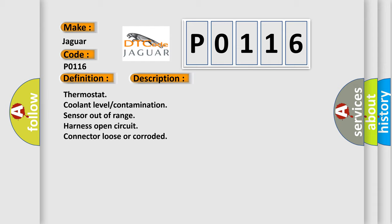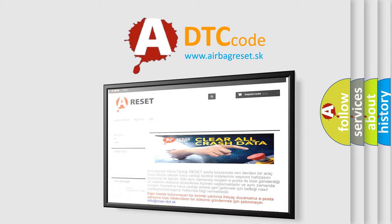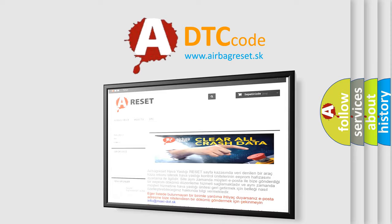The Airbag Reset website aims to provide information in 52 languages. Thank you for your attention.